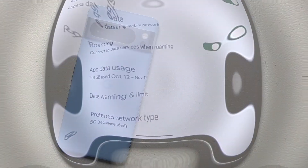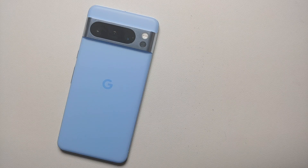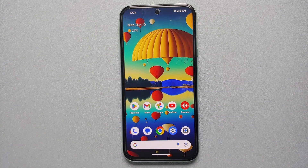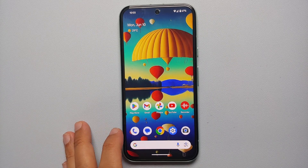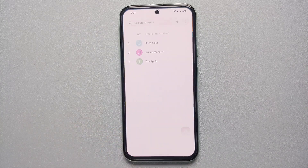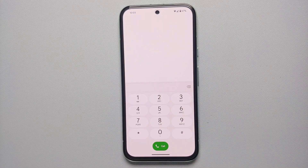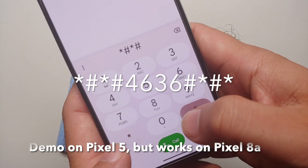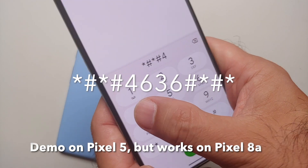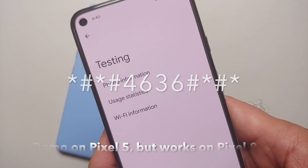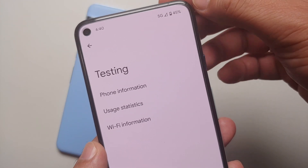Our second method of disabling or turning off 5G on the Google Pixel 8a is through a dialer code. Open your phone application, go to the keypad, and enter the code which you see on your screen right now. Once you enter the code you will land up on a page like this.